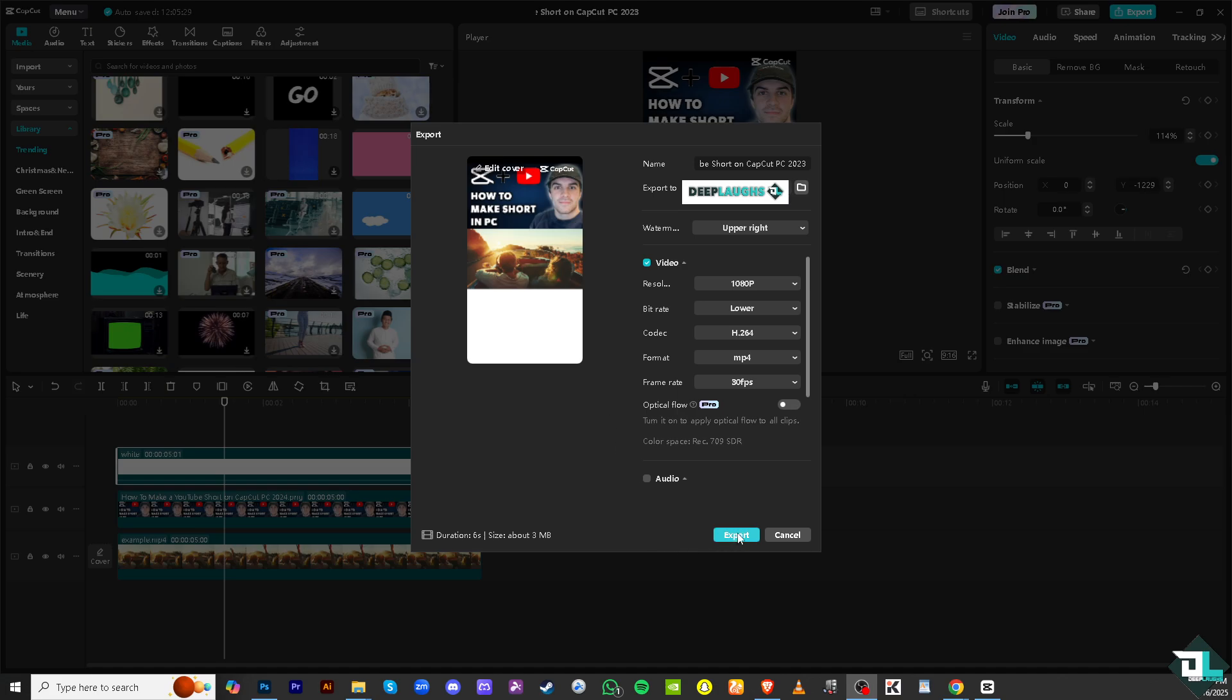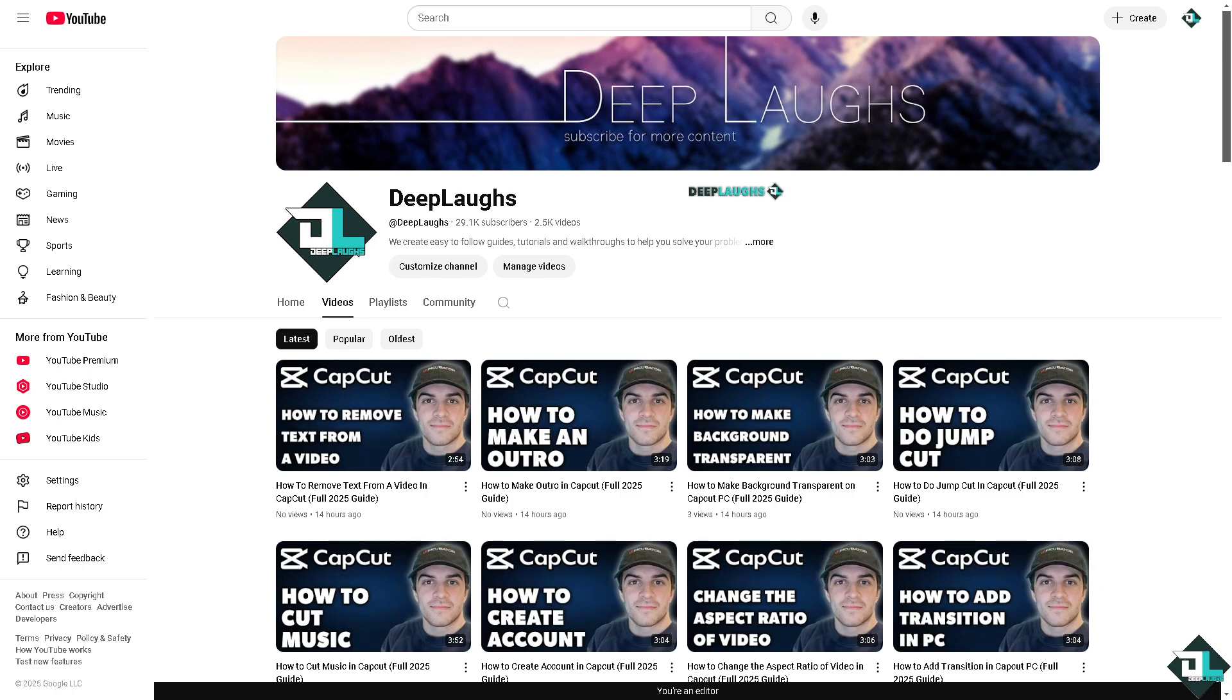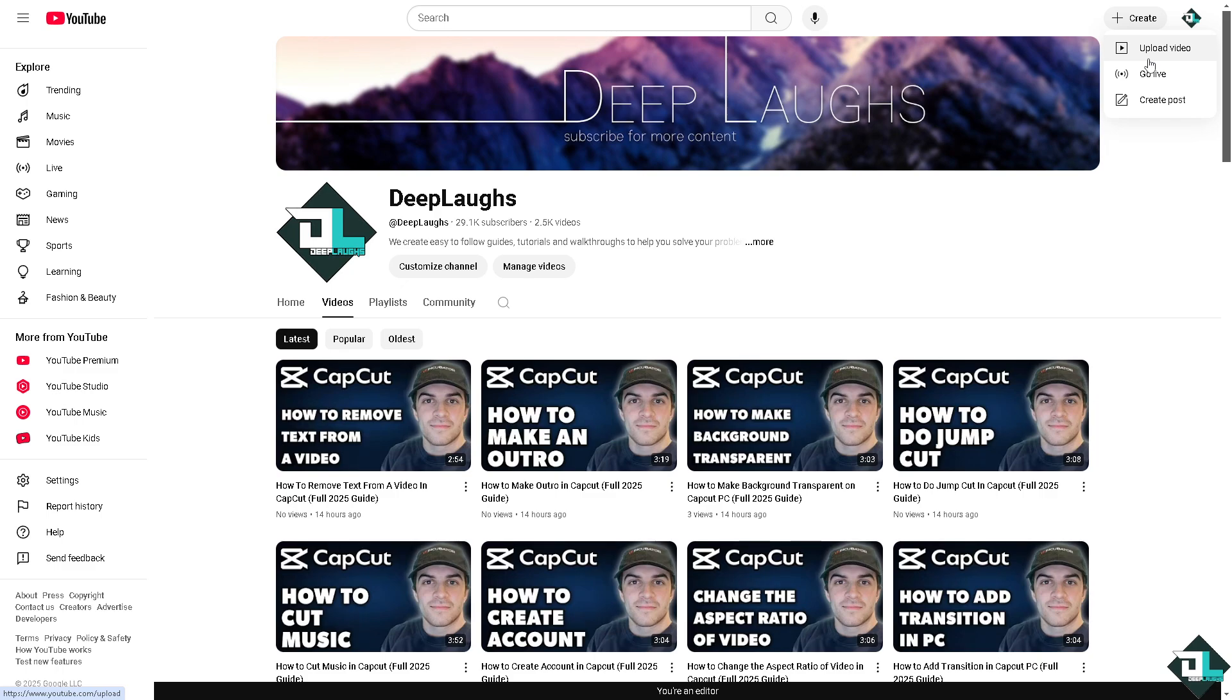Once you are happy with that, all you have to do is click the export button. And then once you click the export button, just simply go to your YouTube channel where you can simply create the upload button here. Click the upload video, you want to make sure that the file is correct, and then you should be able to create a YouTube shorts using CapCut.